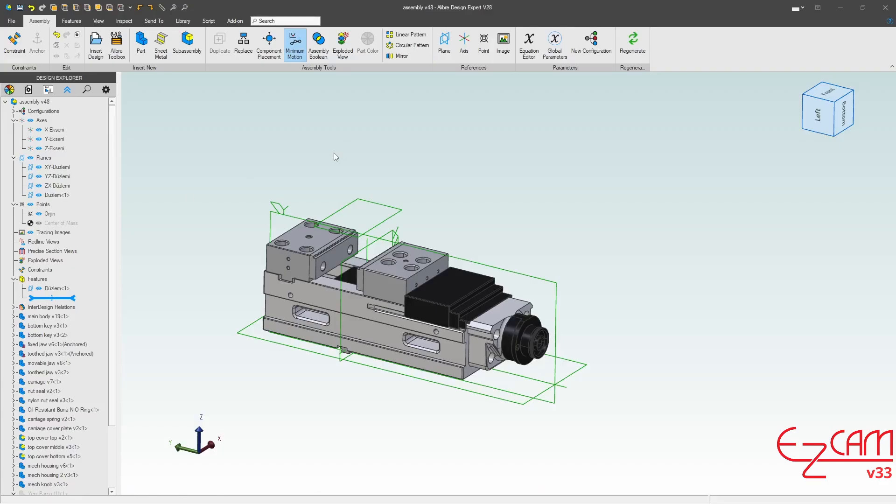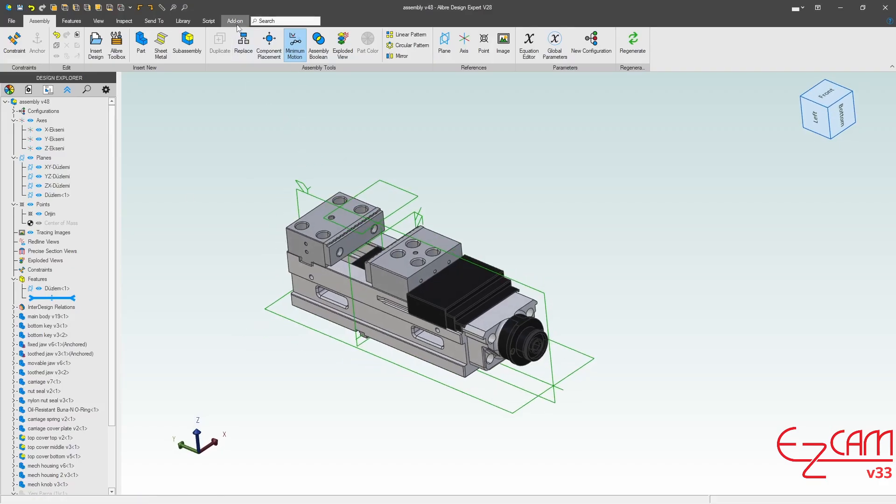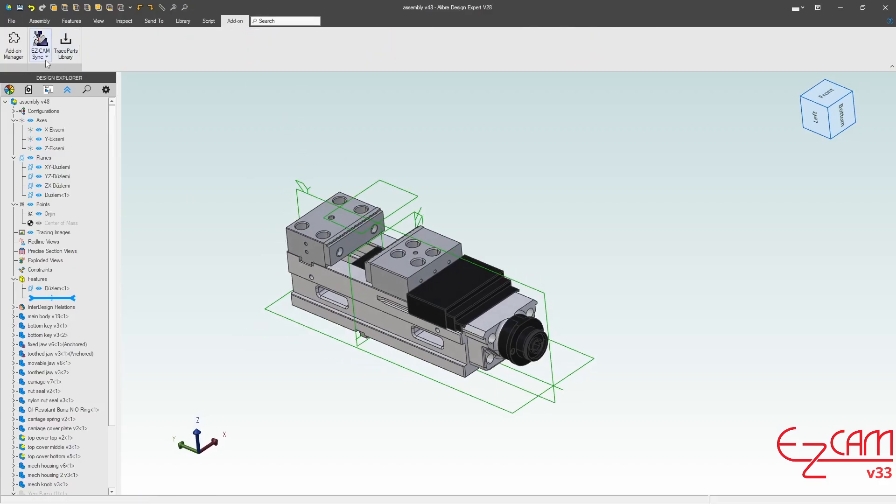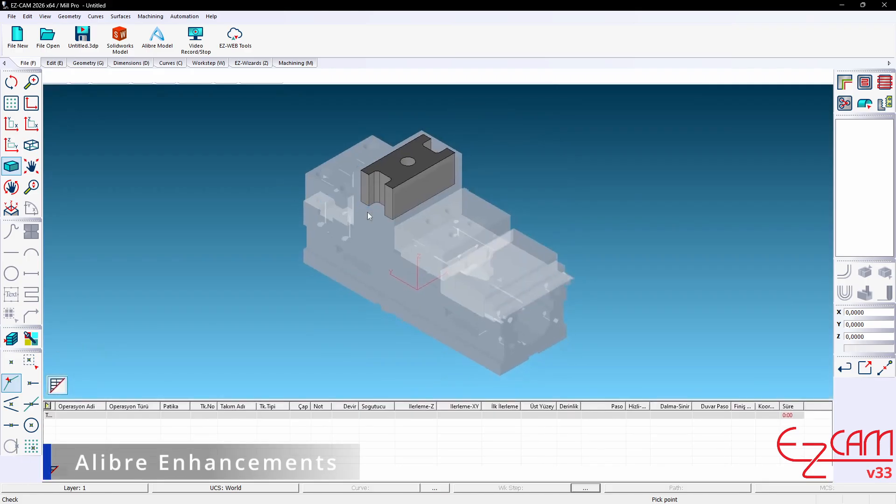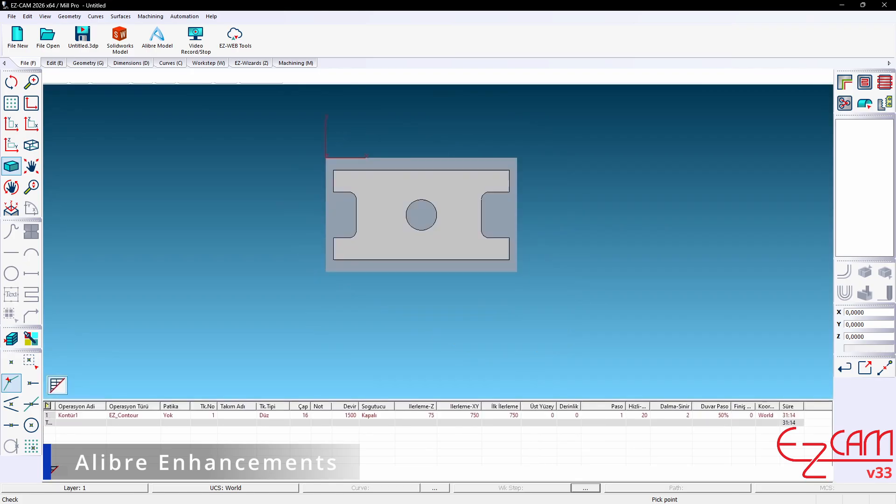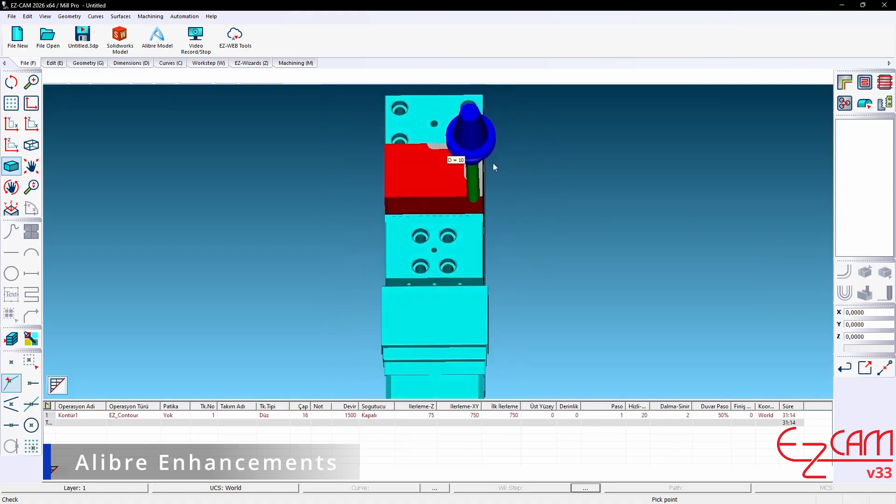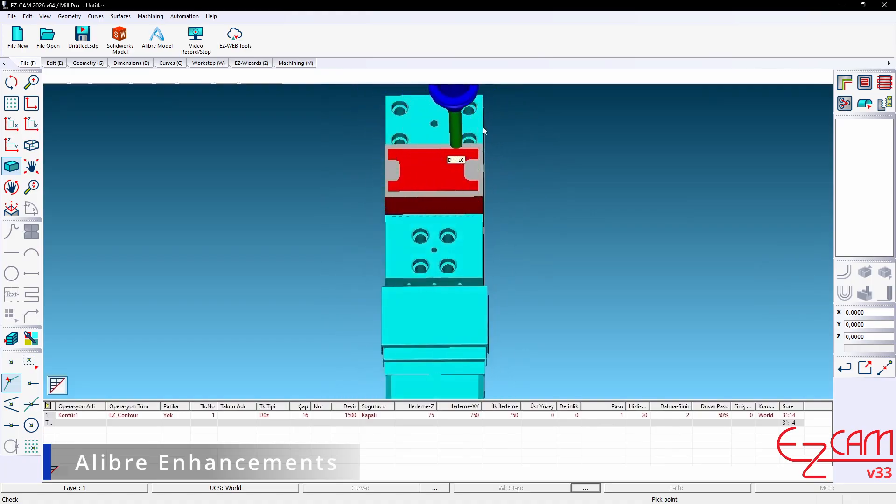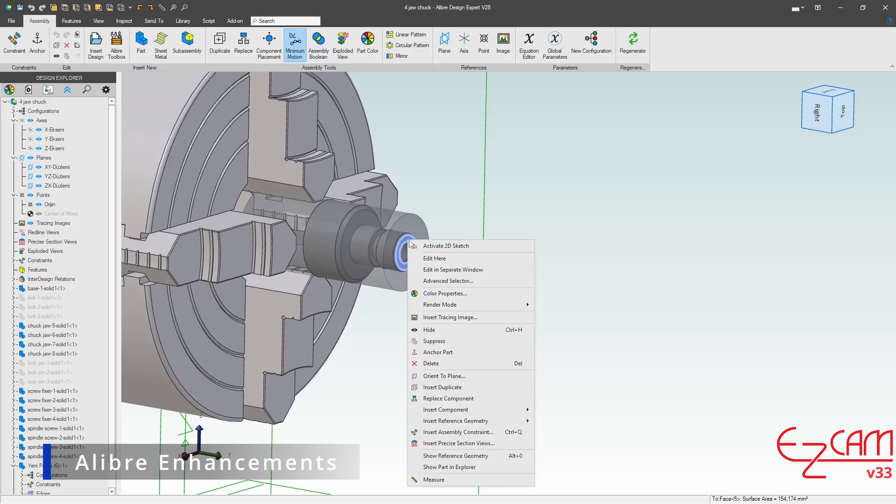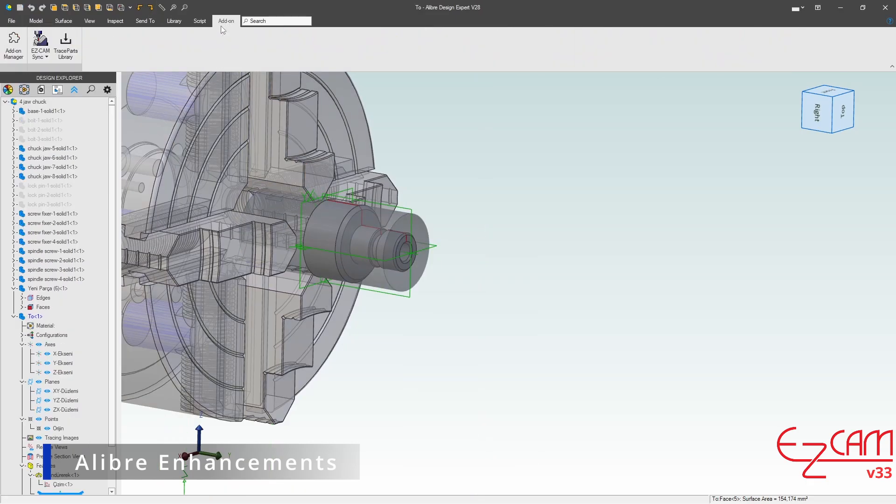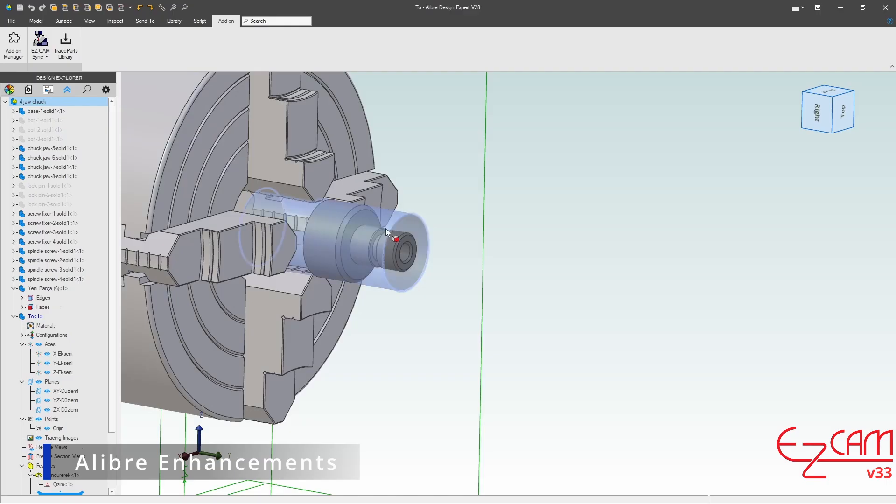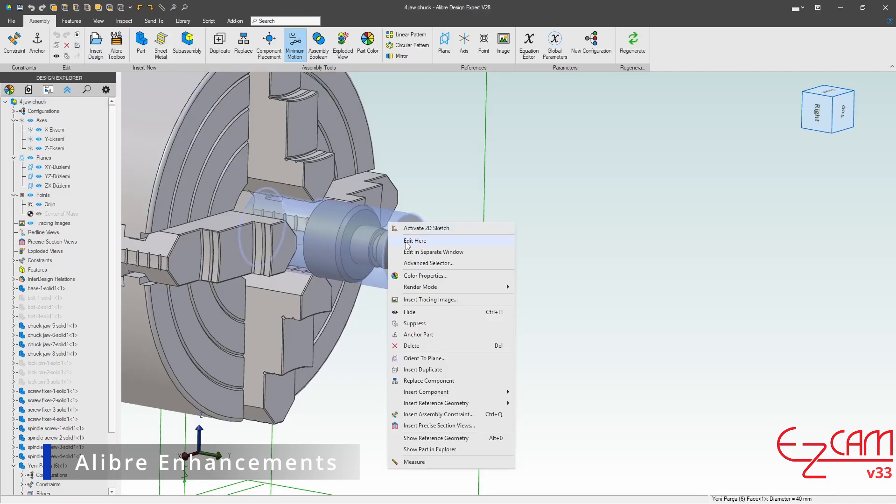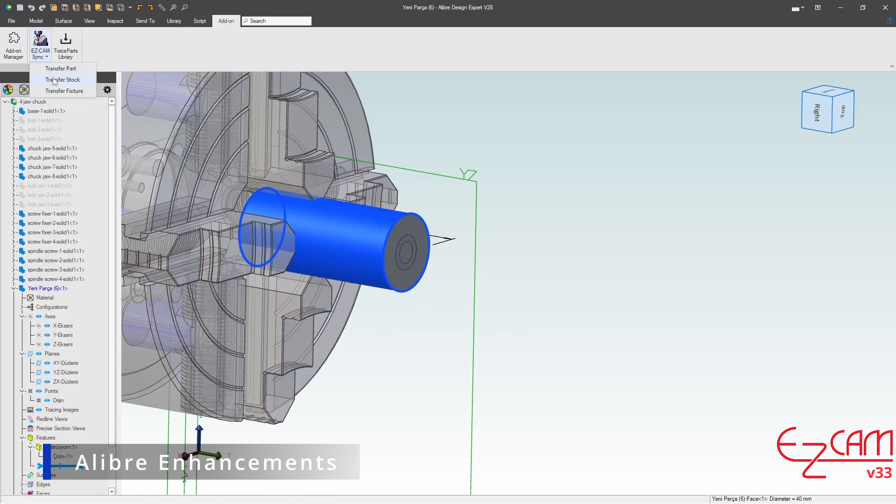Alibre enhancements. For transfer operations, transfer fixture and transfer stock are now supported. These fixtures and stock bodies can be transferred into EasyCam individually, and the incoming part is prepared for simulation according to the selected option. When using edit here or edit in separate window in Alibre assemblies, the part is brought into EasyCam while preserving its original assembly placement. This removes the need for realignment and saves time.